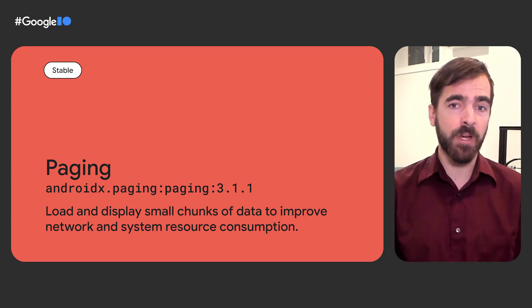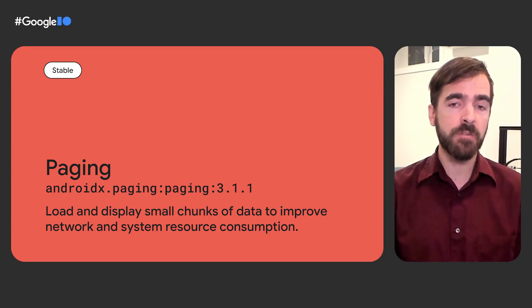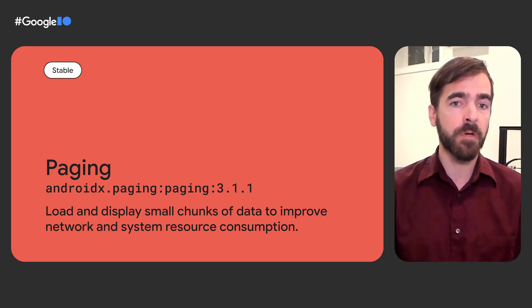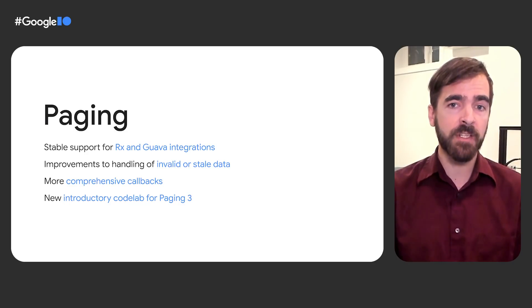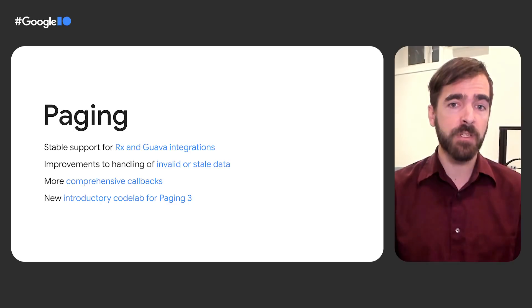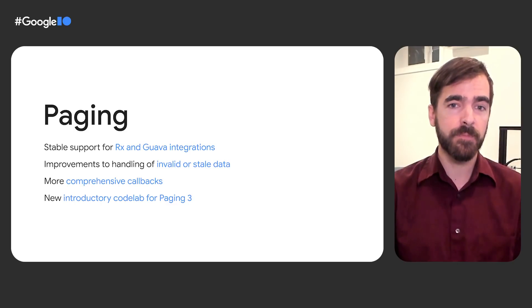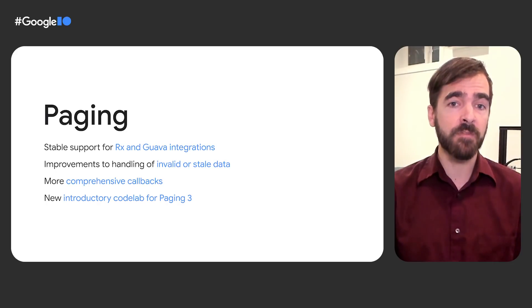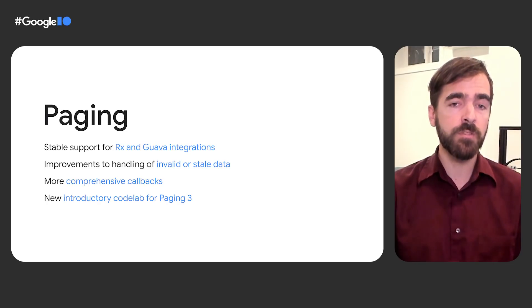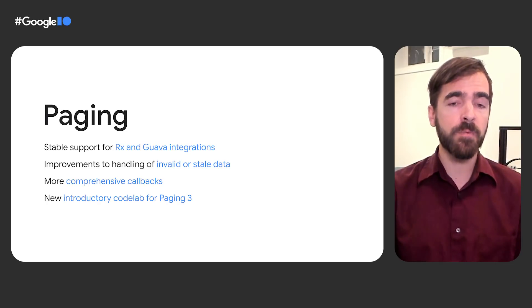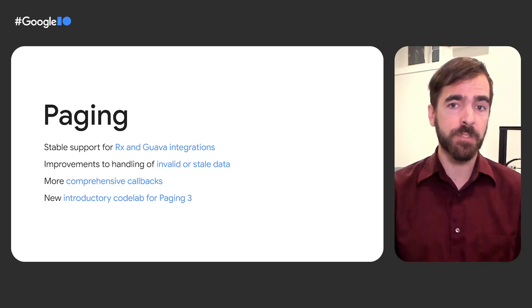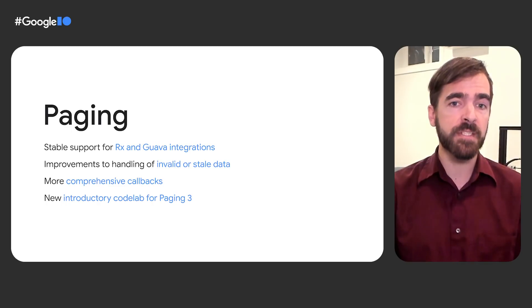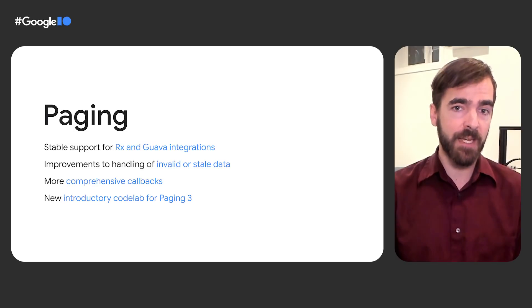The Paging library makes it easier for developers to load data gradually and gracefully within an app's recycler views or compose lazy columns. Paging 3.1 brings stable support for Rx and Guava integrations, which provide Java alternatives to Paging's native use of Kotlin coroutines. The library has also improved handling of invalidation race conditions with a new return type LoadResult.invalid to represent invalid or stale data, as well as improving handling of no-op loads and operations on empty pages with the new onPagesPresented and addOnPagesUpdated listener APIs.